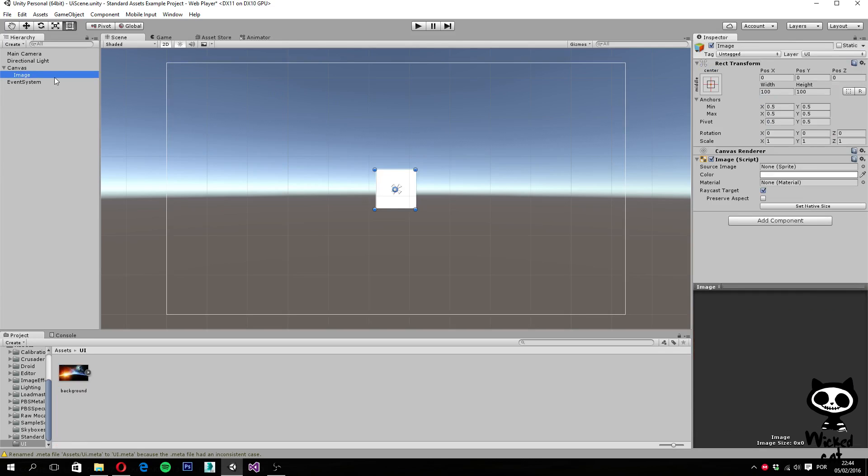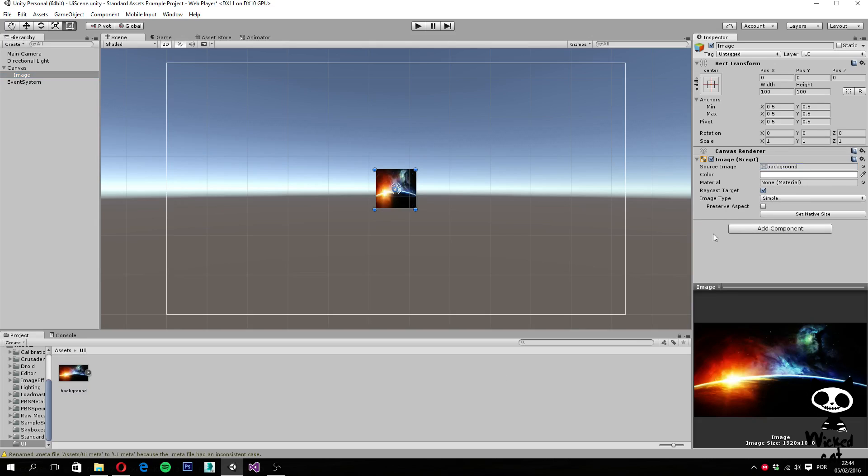And now we should be able to drag it over the source image, as you can see. So keep in mind that you have to do that before you can actually use the image on the background. Alright, we already have the image.